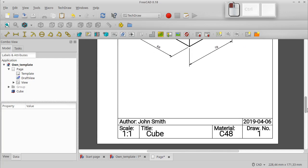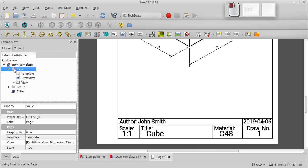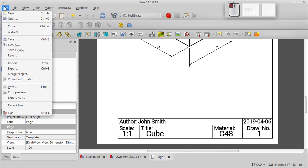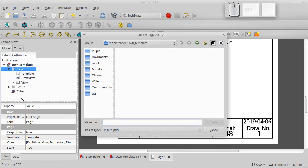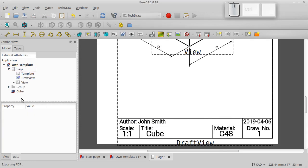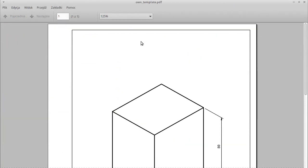Let's export it to PDF format. Select the page in the project tree and click in the main menu File, Export to PDF. Let's open the exported file in a PDF browser.